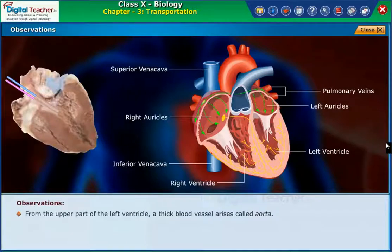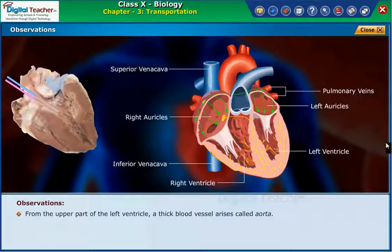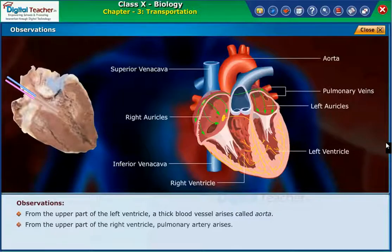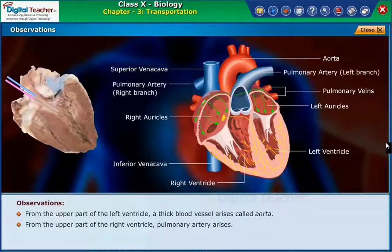From the upper part of the left ventricle, a thick blood vessel arises called the aorta. From the upper part of the right ventricle, the pulmonary artery arises.